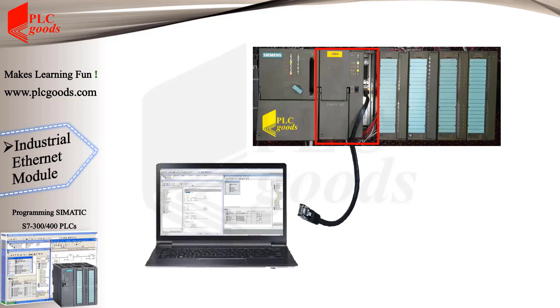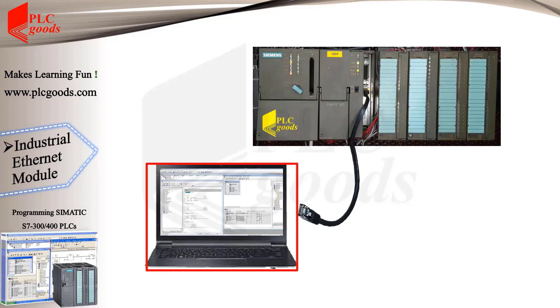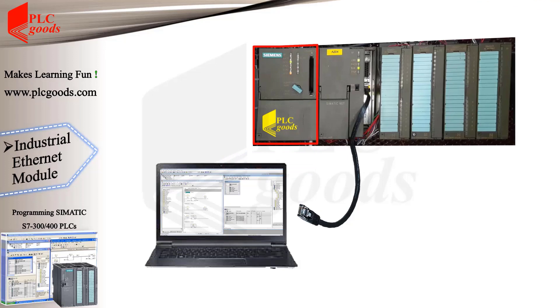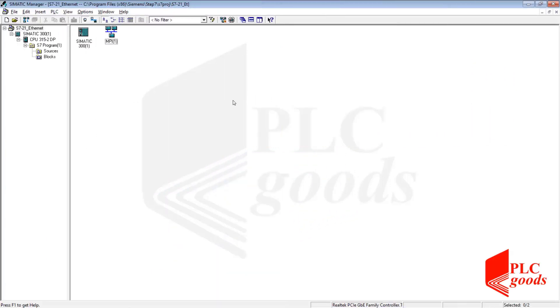And transfer hardware information or program blocks to the CPU using the SIMATIC manager software. Okay, first let me configure my PLC hardware in SIMATIC manager.